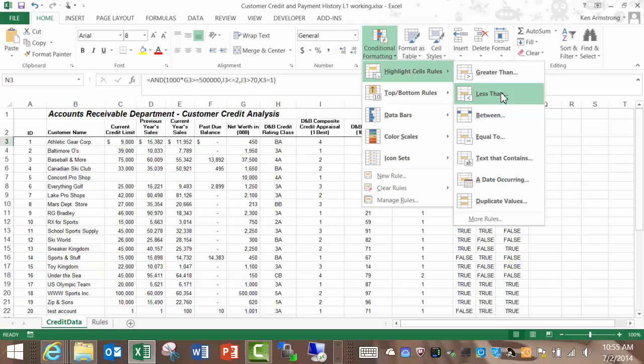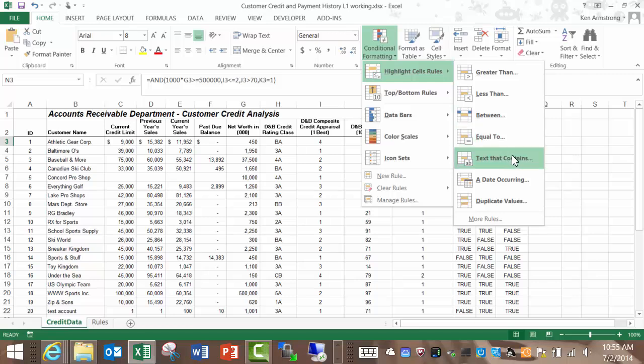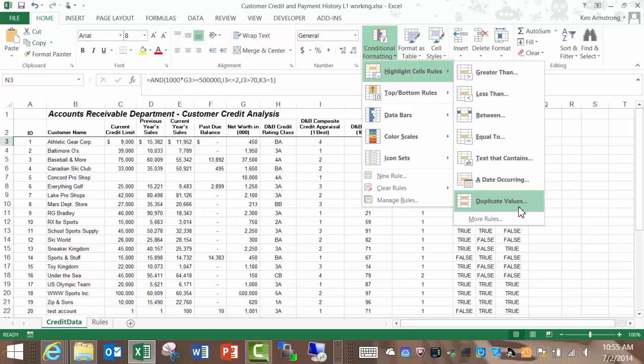between, equal to, we can even check if a chunk of text contains a certain word or phrase. You can also check a date to see if it falls within a certain range such as today, tomorrow, yesterday, next week, last month, etc. We can also check to see if there are duplicates within a set of data. You can also configure your own rules, if you don't like any of those, here under More Rules.